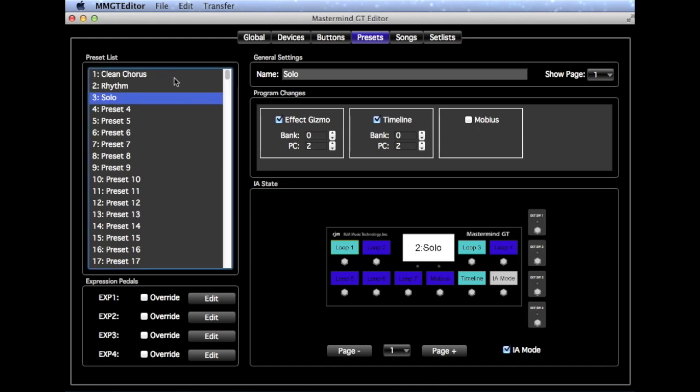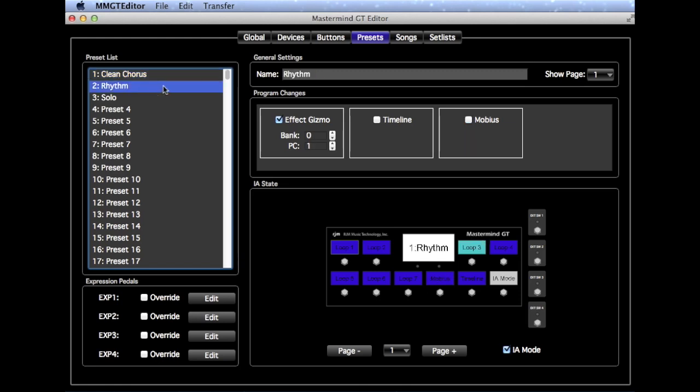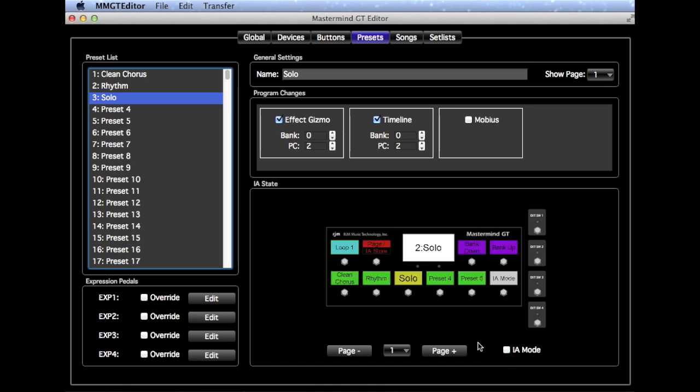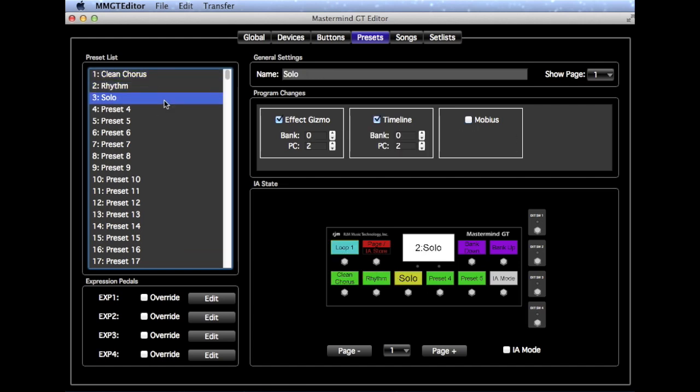So now you can see, as we click through the Presets, the IA buttons and the Program Changes change accordingly to those settings that we set up. And this will be the same in the Mastermind GT itself. When we actually select those Preset buttons, it will send the MIDI messages to the Effect Gizmo in the pedals and make the changes happen that you requested.